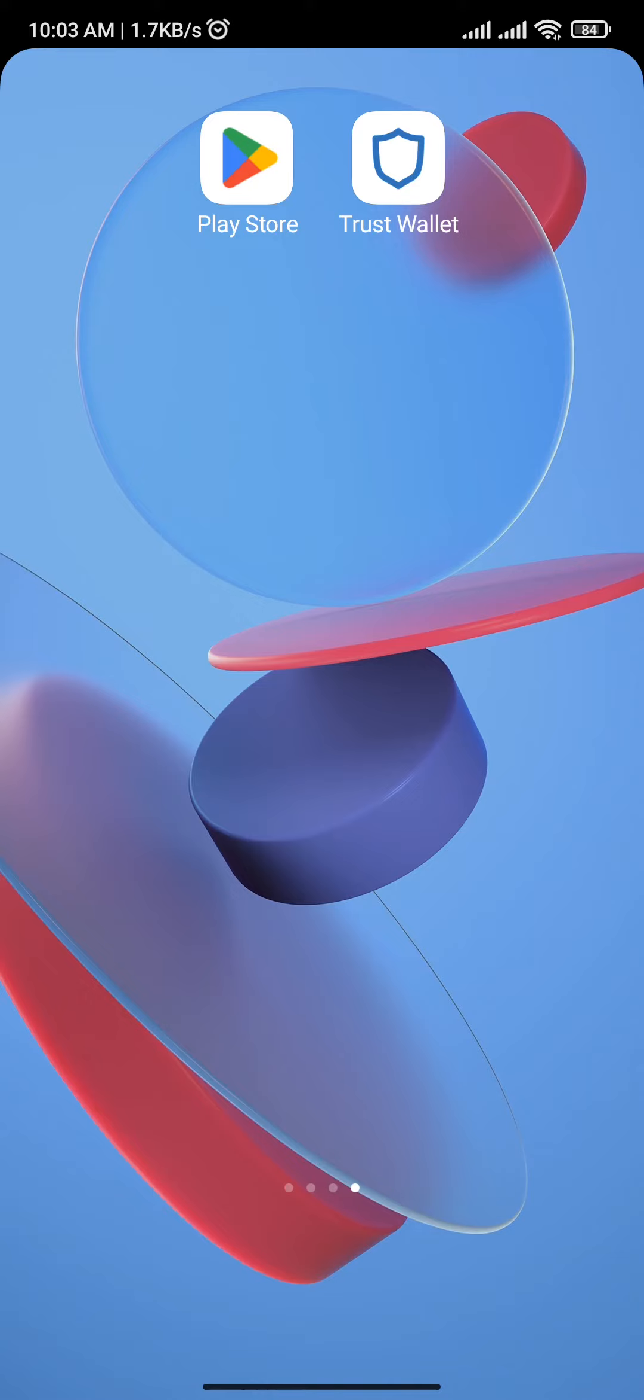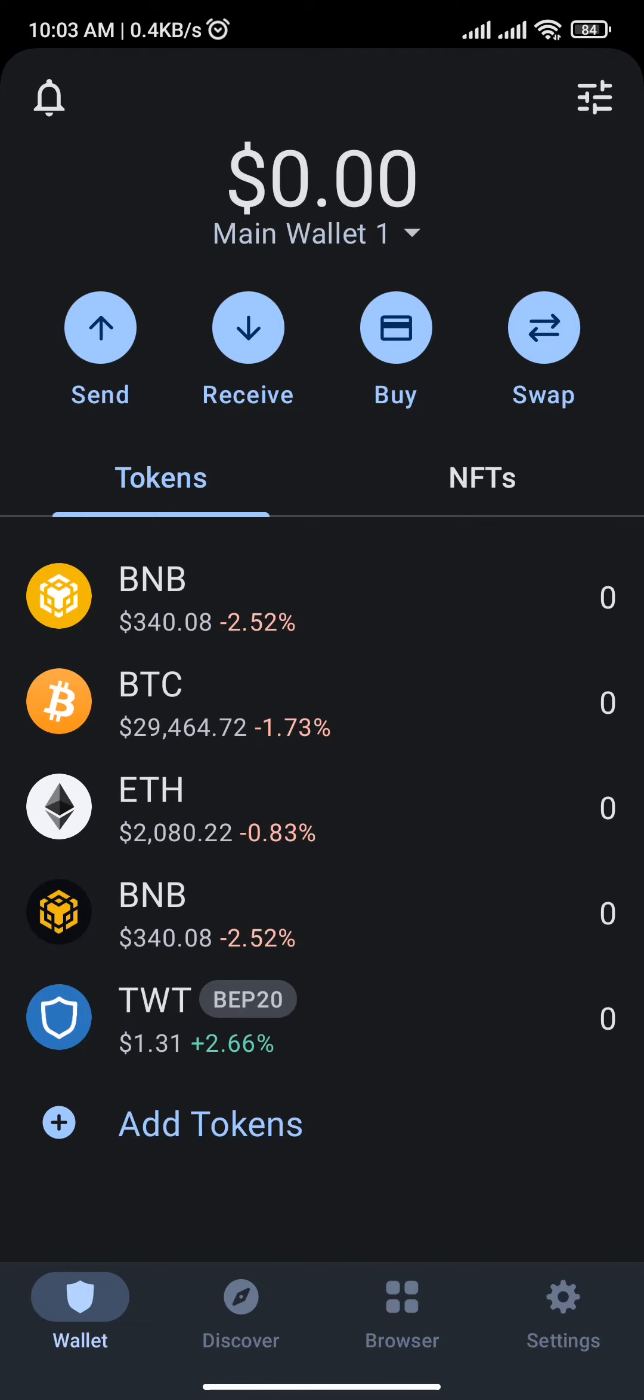You will land on its home page. Now, first make sure to enable dApp on your Trust Wallet app. If you haven't enabled it yet, then first head over to the settings page.